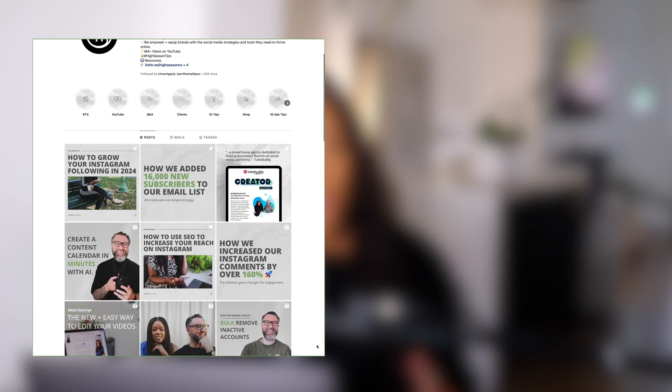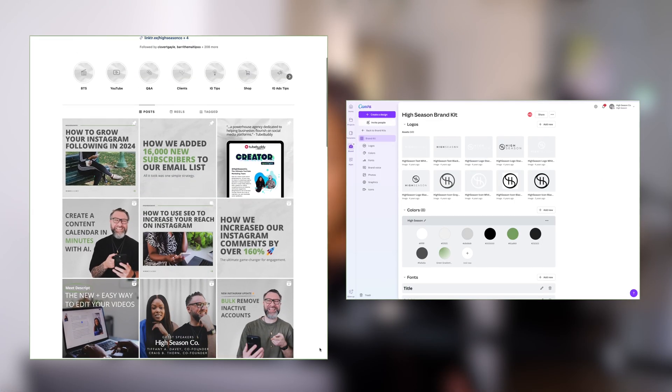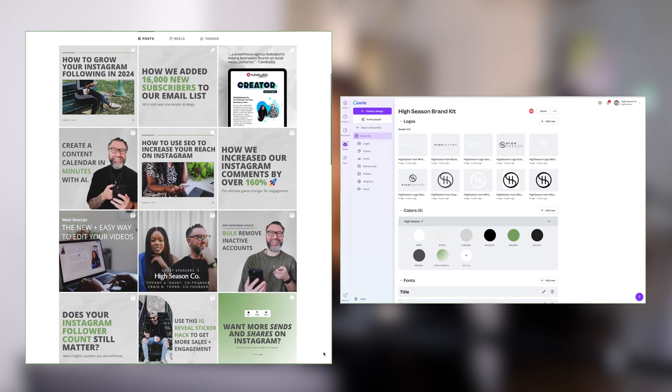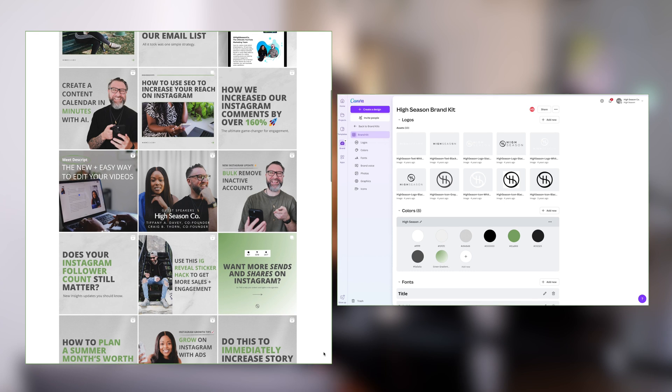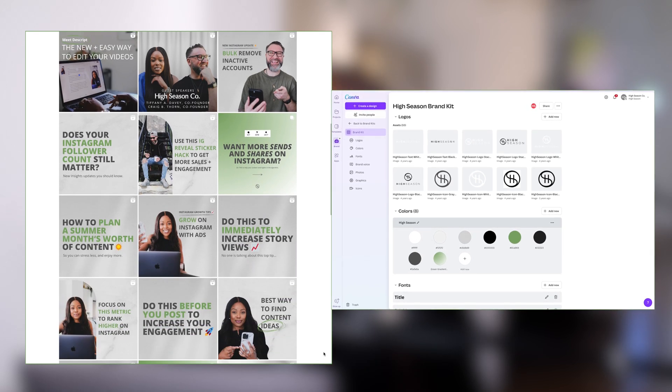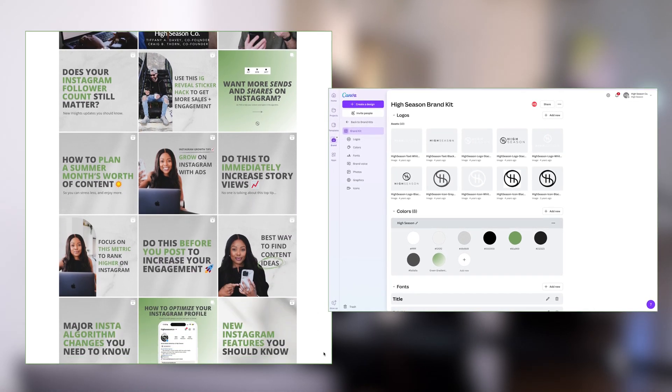If you take a look at our feed and our brand kit, these colors show up on Instagram and on our other social platforms and on our website as well, because consistency is key.